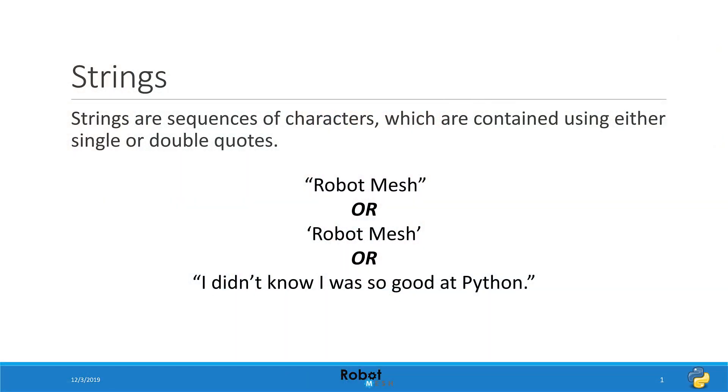Strings are sequences of characters which are contained using either single or double quotes. Here we see a few different examples that are all valid strings. We have robot mesh in double quotes, robot mesh in single quotes, and even a complete phrase containing multiple words and quotation styles.